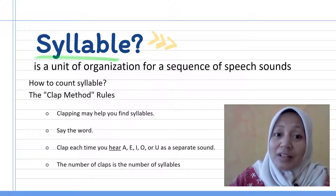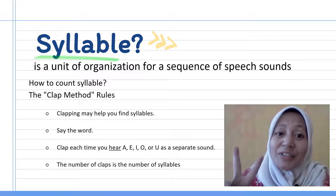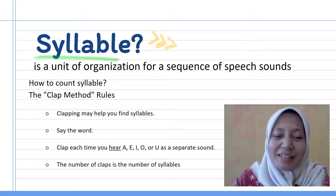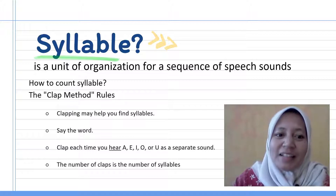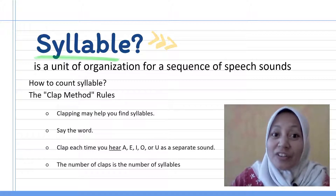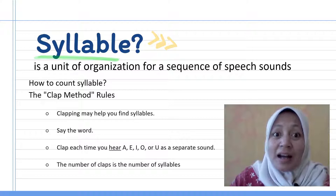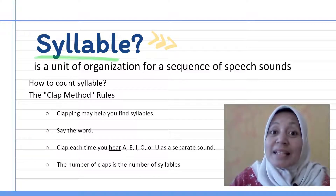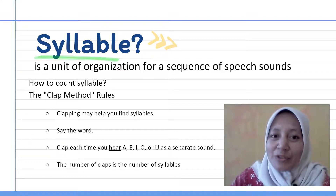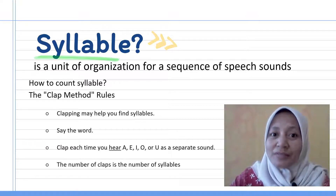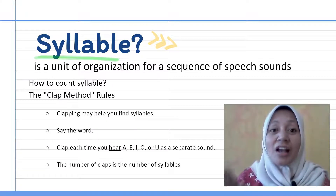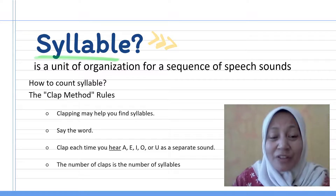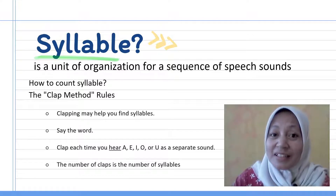Now it's about syllables. In second grade we already learned about syllables. A syllable is a unit of organization for a sequence of speech sounds. How to count syllables? It's very easy — say the word and clap your hand. For example: heavy. The number of claps is the number of syllables.